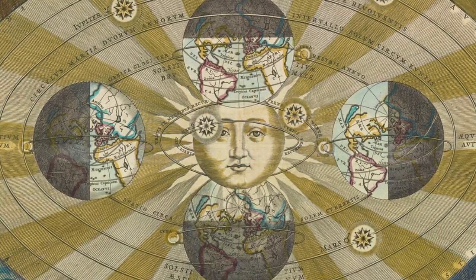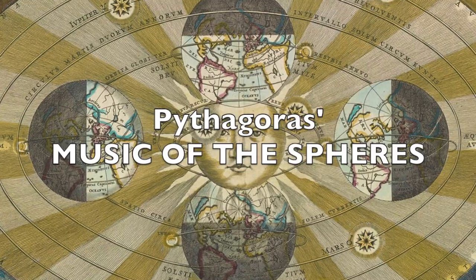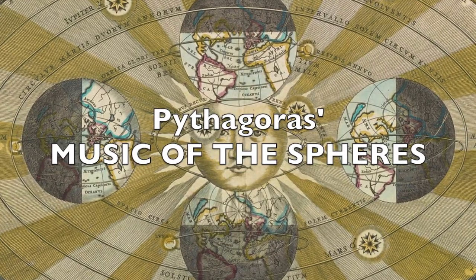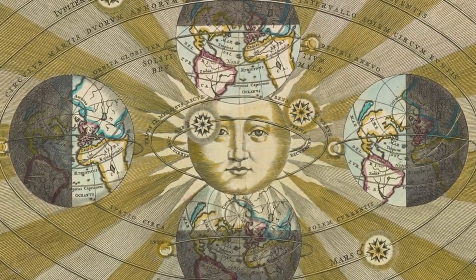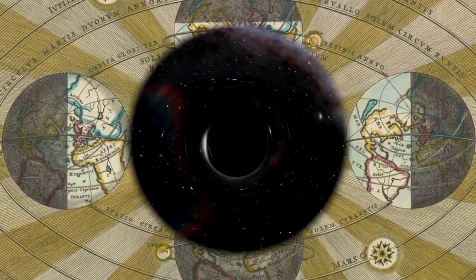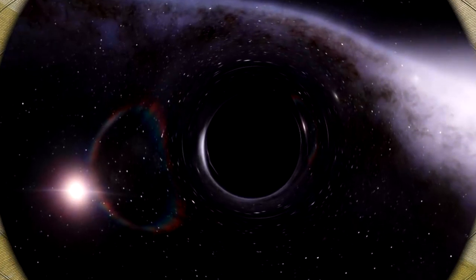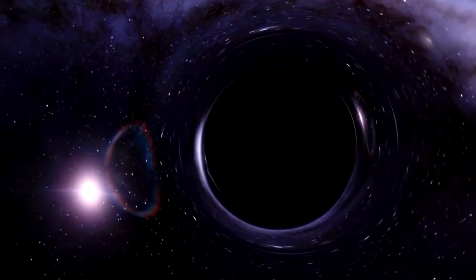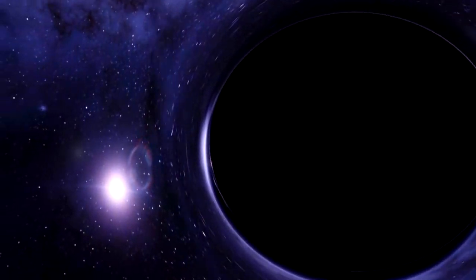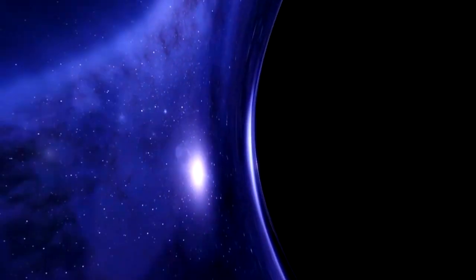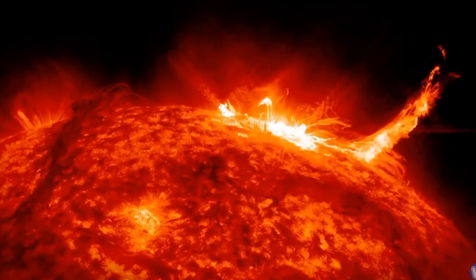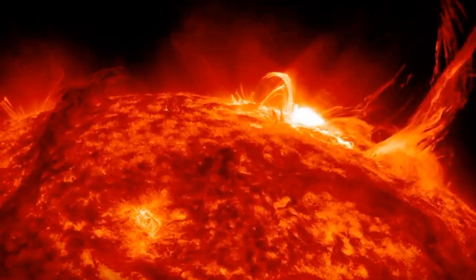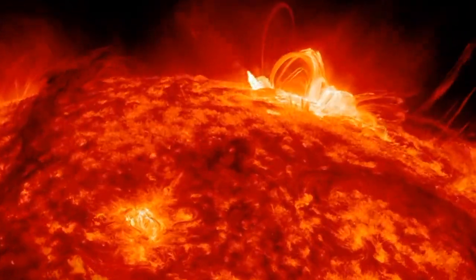Instead of merely reading about Pythagoras' notion concerning the music of the spheres, you journey into the heart of the cosmos, listening and seeing and feeling what it is like to be enveloped into a black hole or plunging headfirst into the inner core of our sun.